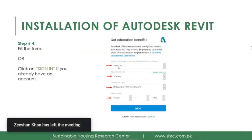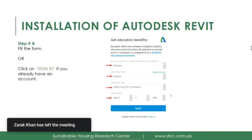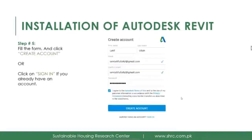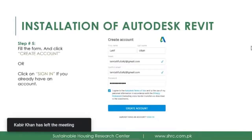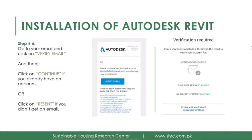Here you need to provide some details: your country, your education role, your institution type, and your date of birth. Make sure the date of birth matches exactly what is on your student ID card, transcript, or permission letter — please type it correctly. Then fill in the form to create your account, entering a valid email address because you will need to confirm your account through that email.